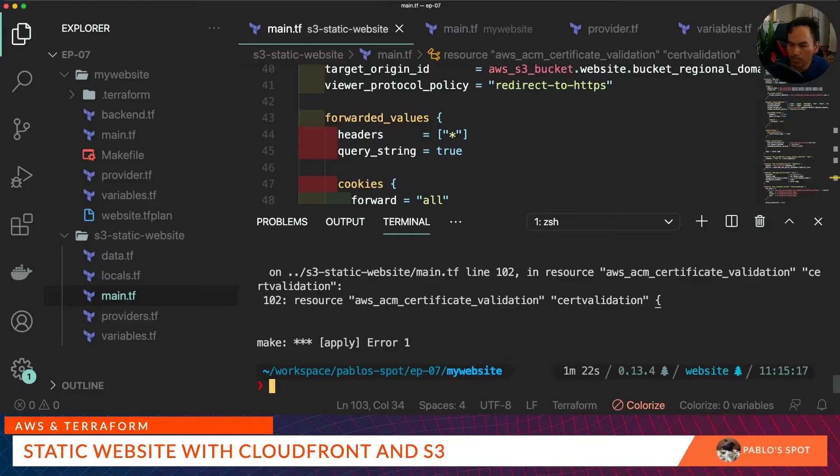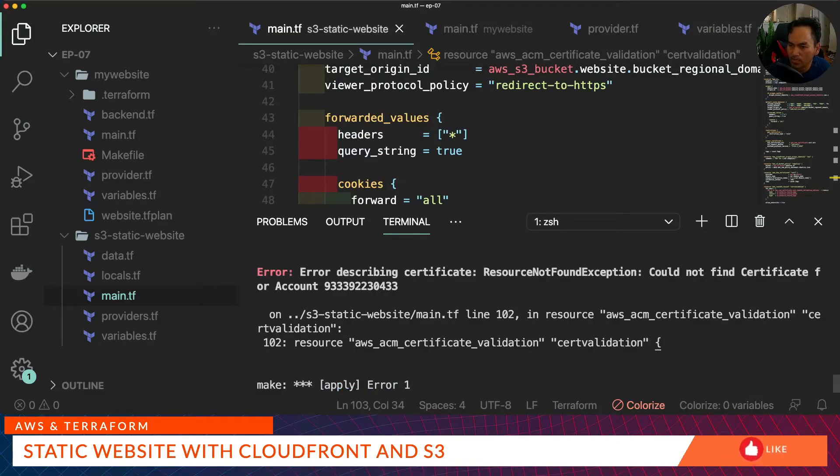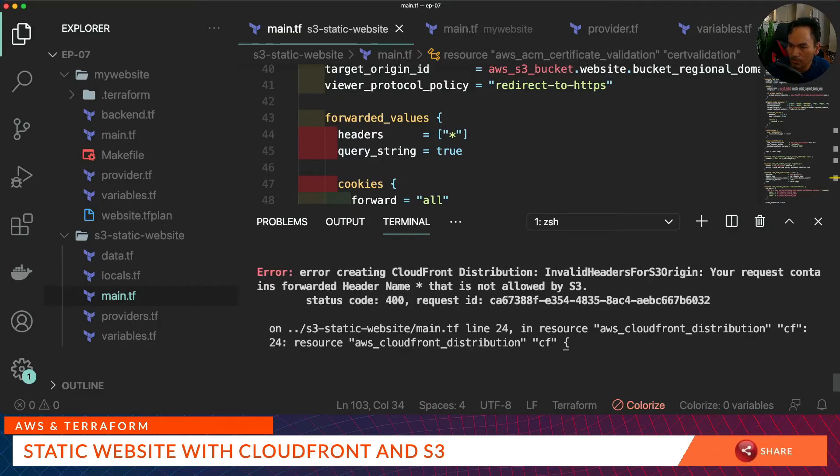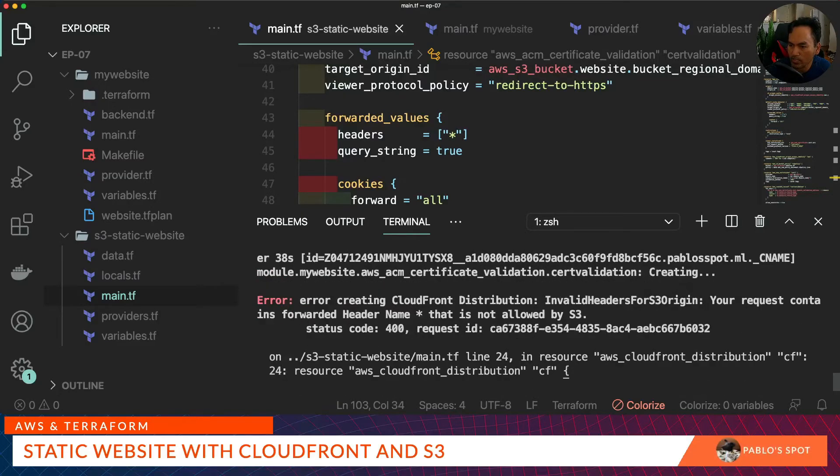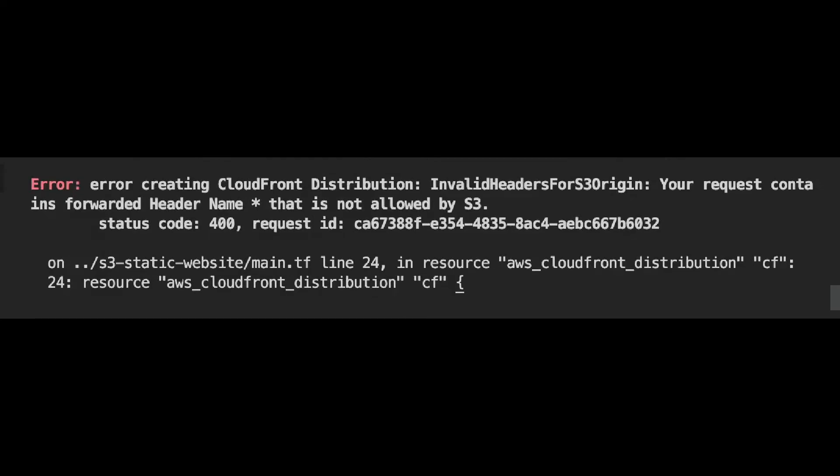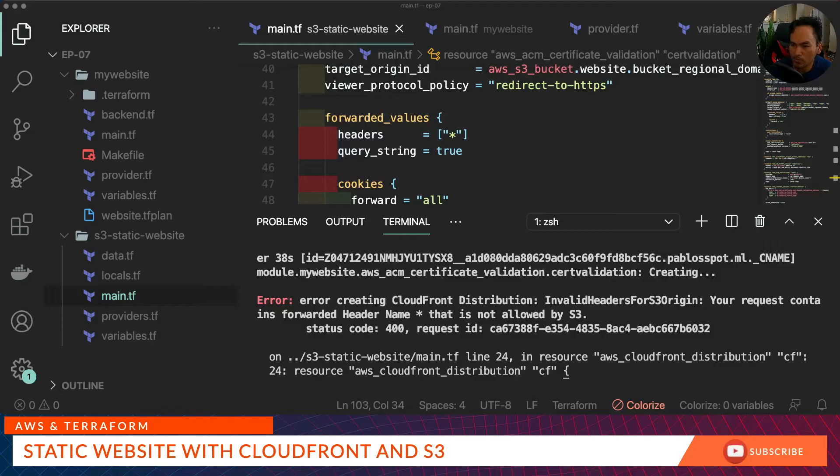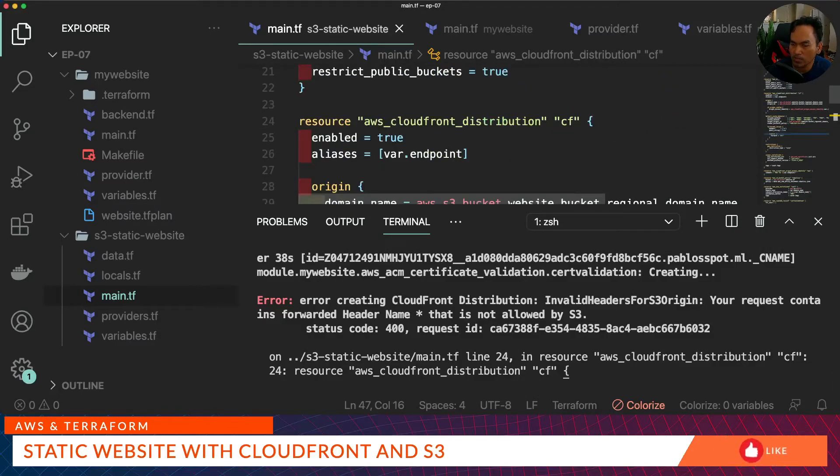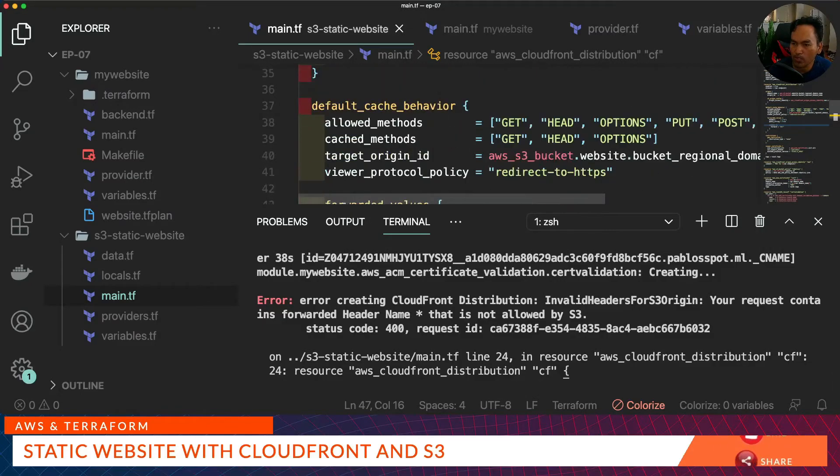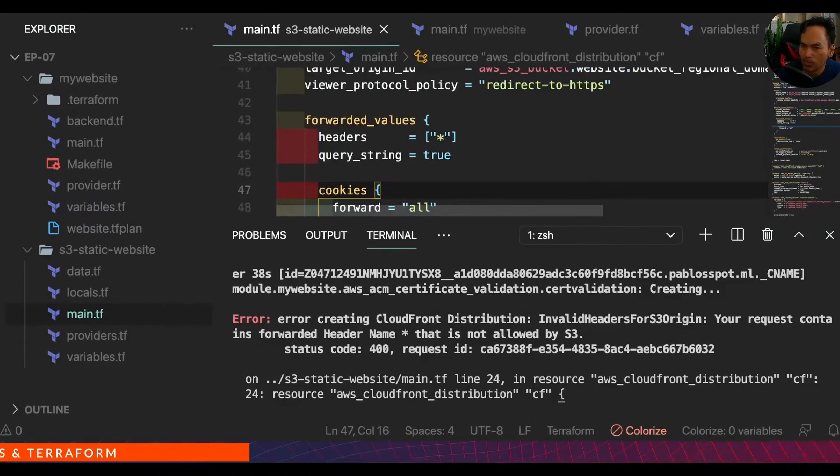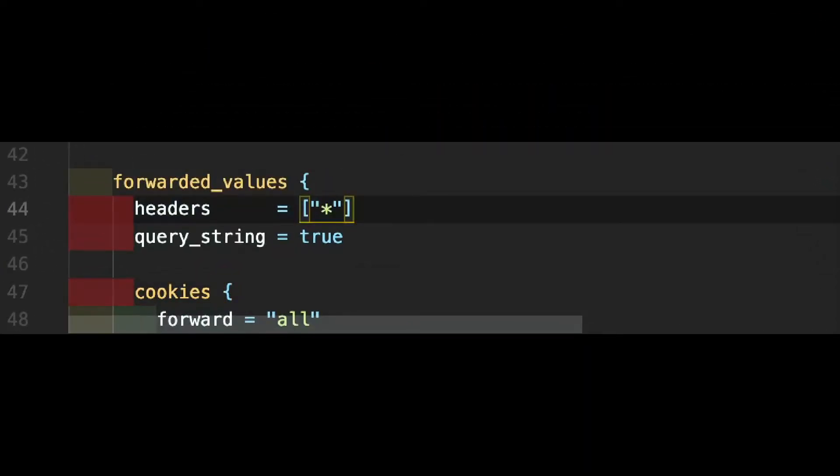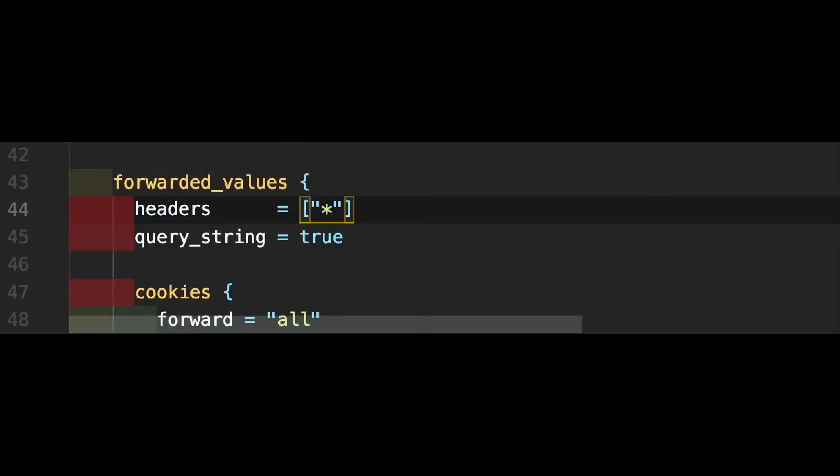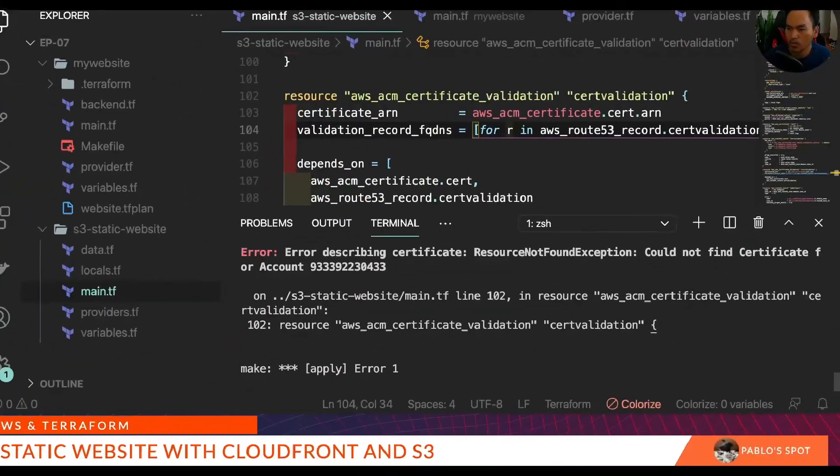So it looks like the apply failed. Let's have a look. There are two errors on the apply, one of which is an invalid value for forwarded headers. We need to go to our CloudFront distribution resource and look for the forwarded values property on line 44. Apparently S3 static website does not accept star. So all we need to do is get rid of that star and send an empty header set.